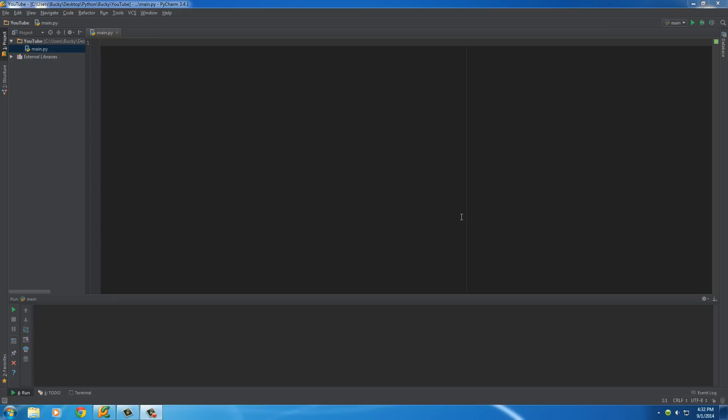Alright guys, welcome back, and in this video, I'm going to talk to you about a dictionary in Python.